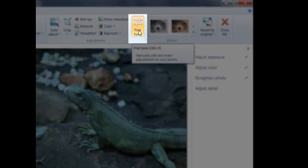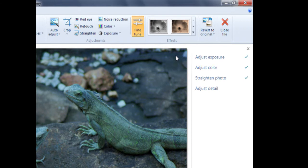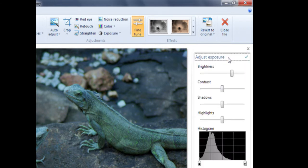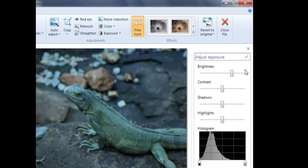Once we click on Fine Tune, we will see four additional tools: Adjust Exposure, Adjust Color, Straighten Photo, and Adjust Detail. We're first going to look at adjusting the exposure. If I click on Adjust Exposure, the menu will expand showing Brightness, Contrast, Shadows, and Highlights. We can adjust each of these manually using a slider bar — a horizontal line with a small rectangle on top of it. To move a slider bar, position the tip of the arrow in the center of the rectangle.